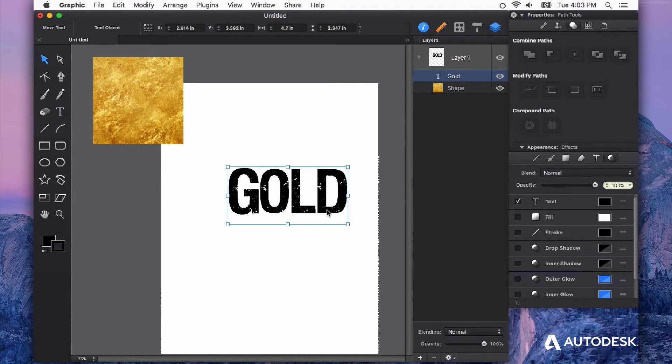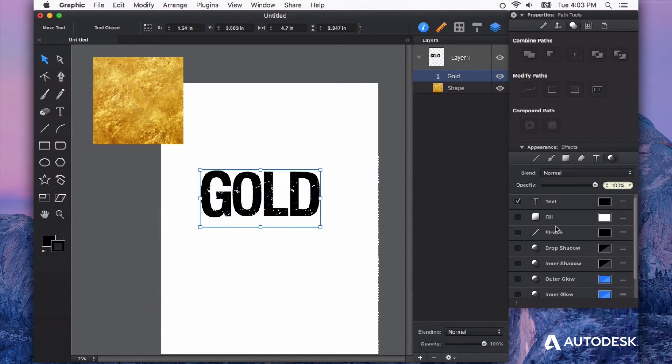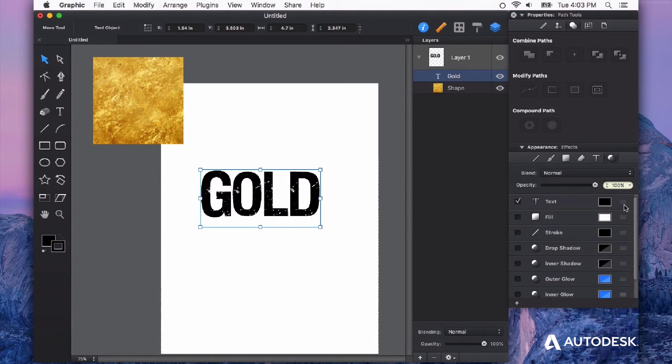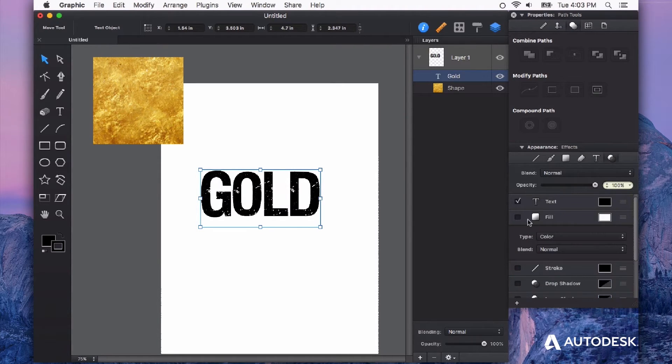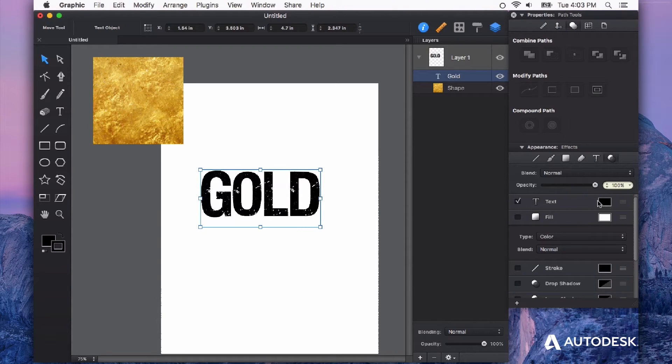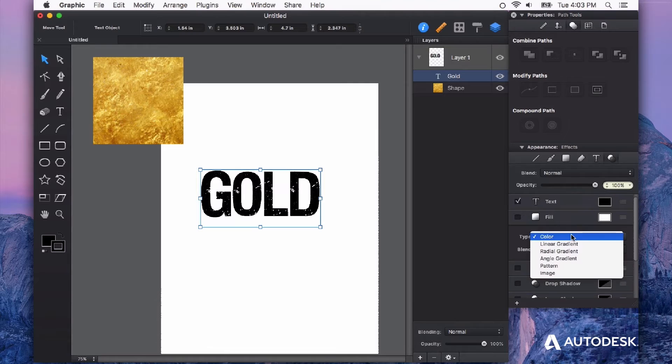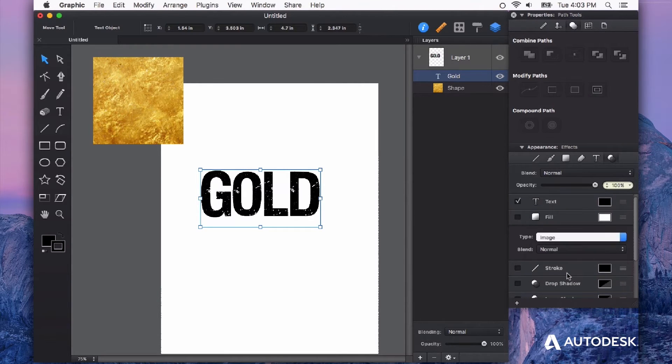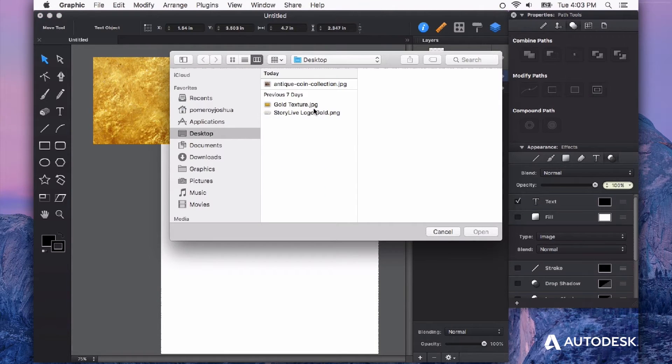Now with that live text, we can go in here and grab a fill. So there's a blank fill in here. So we have a text color and then we also have a fill. So I'm going to change that fill from color to image.